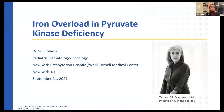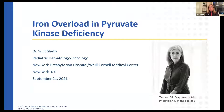Hello, and thank you all so much for joining today's webinar, which is sponsored by Agios Pharmaceuticals. My name is Alex Dubois, and I will be facilitating today's program. Today we will be talking about living with PK deficiency, and more specifically, iron overload in PK deficiency.